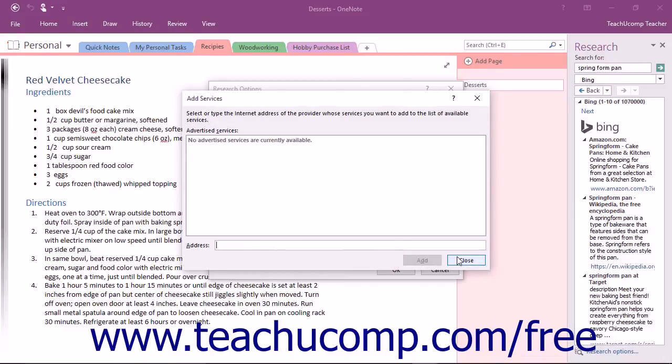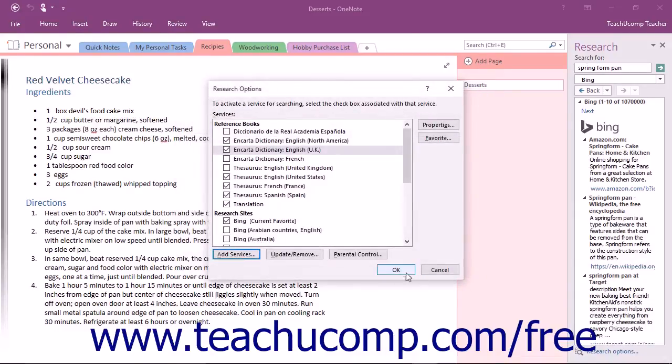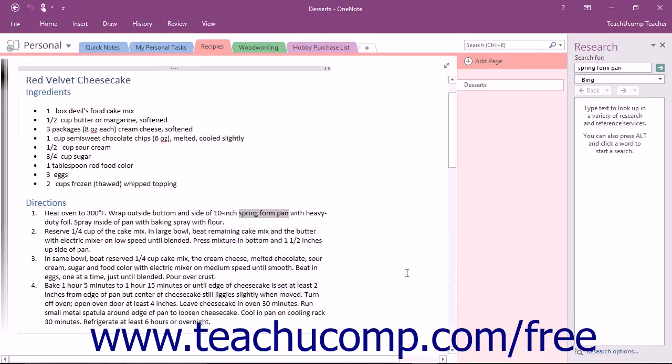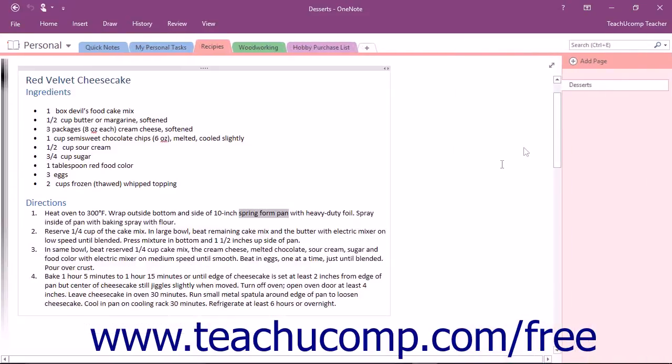When you're done making changes, just click or tap the OK button. You can close the Research pane at any time by clicking the X in the upper right corner of the pane.